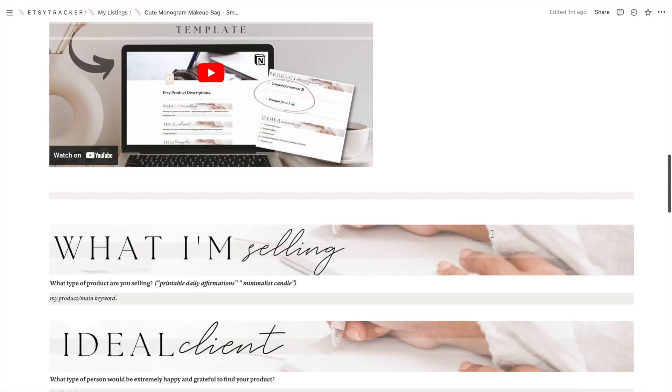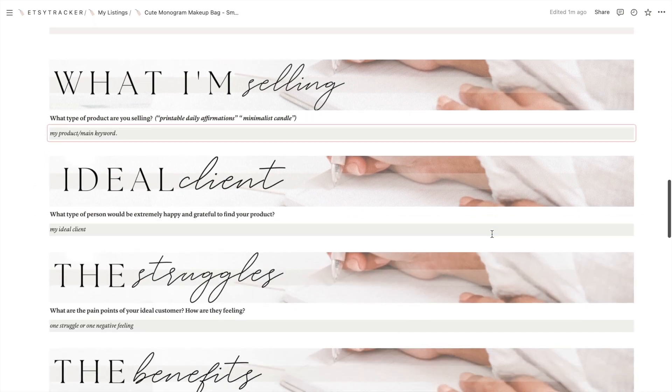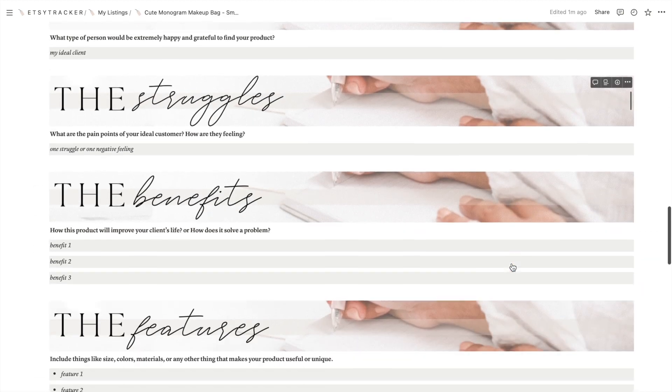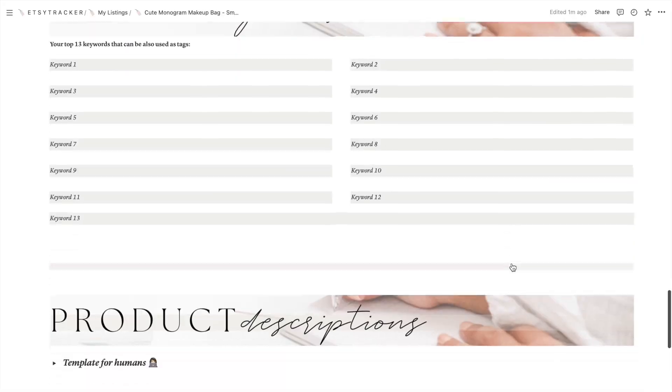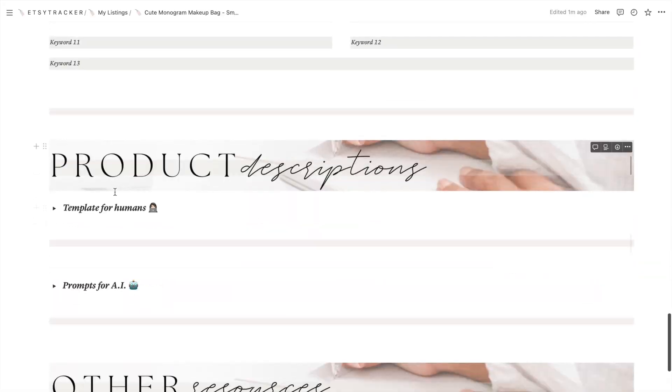Moving on, we have the product description template section, and there is a whole video showing you how to use this section — which is pretty mind-blowing. If you want to check out all the details of what this section can do for you, I will leave the link to that video below.